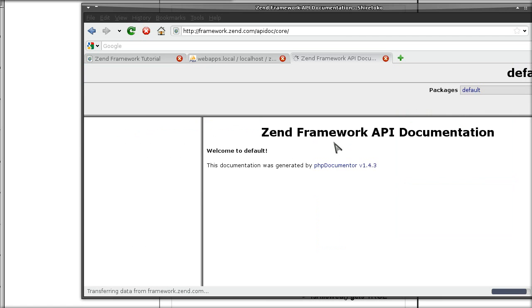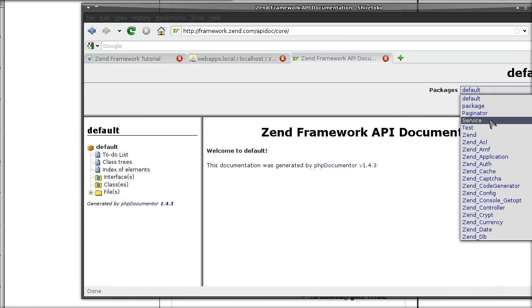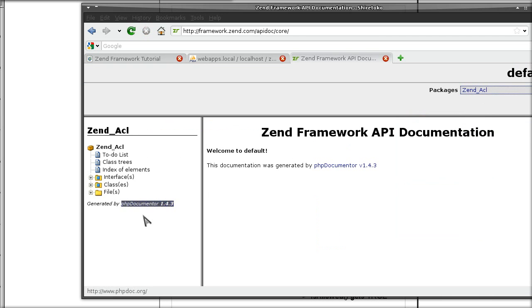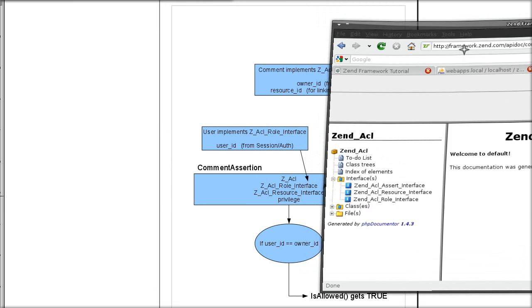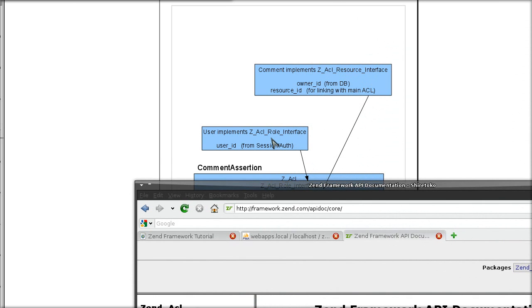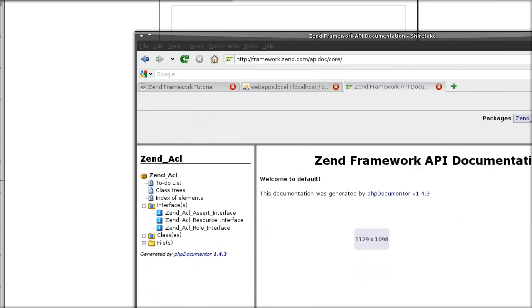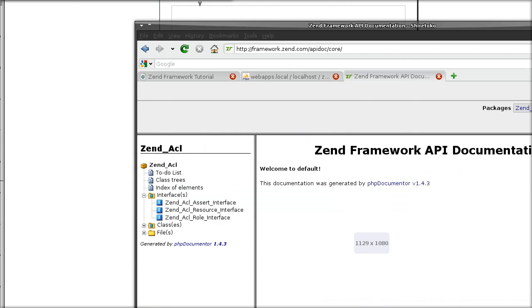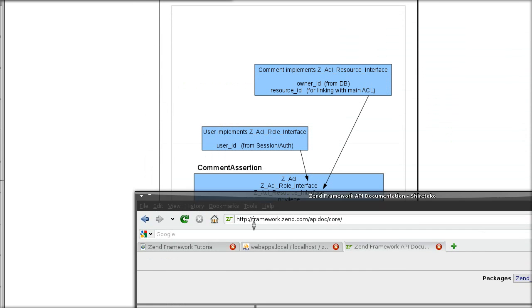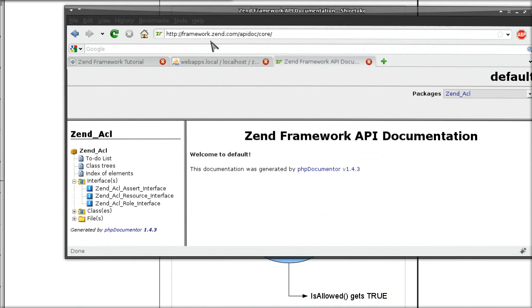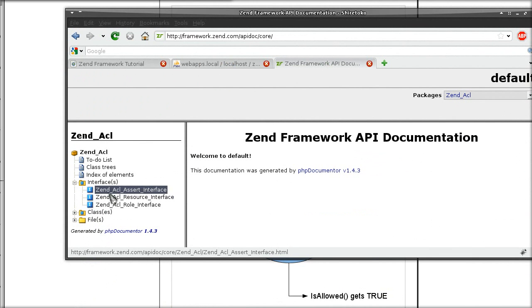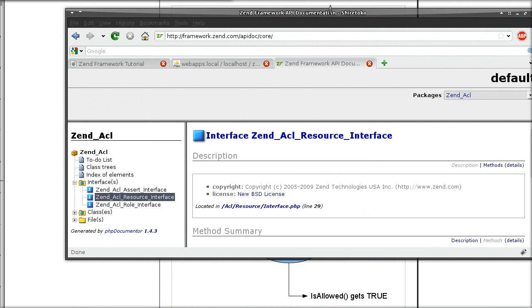Get into the API and we are interested in Zend ACL. And we want the interfaces. And for this example I want to see what all I need to do to be able to implement the ACL resource interface.